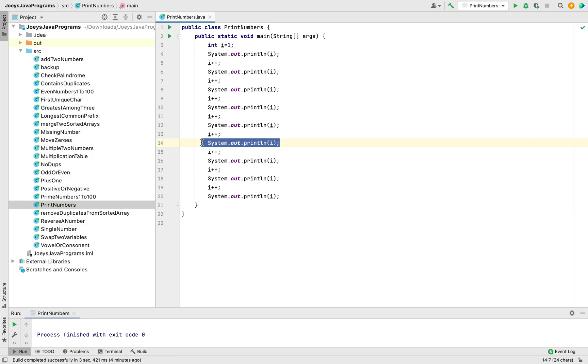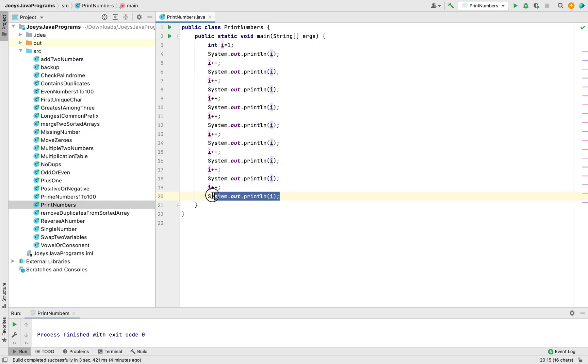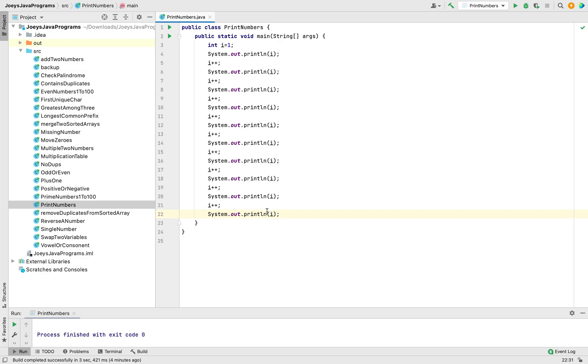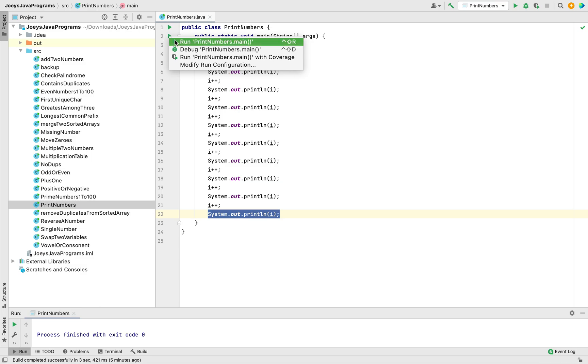Then 5 will be printed using this line of code. 6, 7, 8, and 9 will be printed using these lines of code. And I should paste it one more time so i will be incremented to 10 and 10 will be printed using this line of code. Let's run the program and check the output.